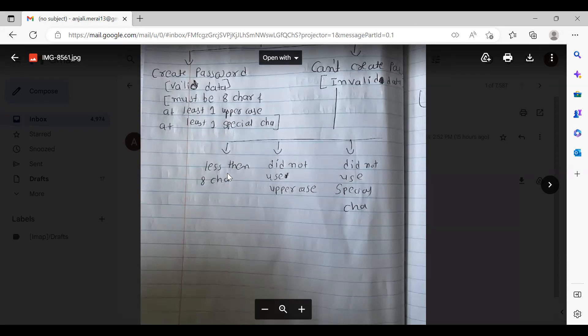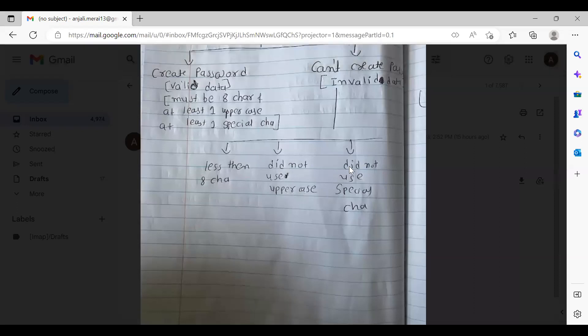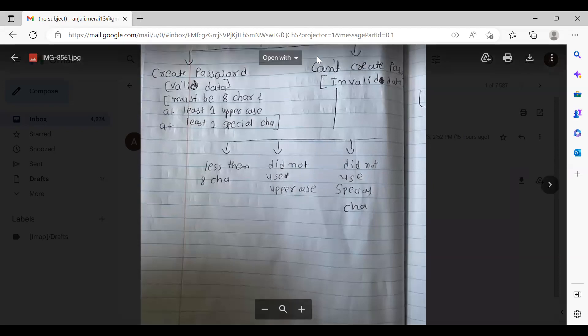The second invalid scenario is eight characters with special characters but no uppercase. You want to spell that out when you write the detailed test case — say what the exact scenario is: did not use uppercase for an eight-character password with at least one special character. Because not using uppercase makes it invalid. Whatever condition you are testing, you want to spell that out. Also, there's a no-data type scenario — without entering any password, am I able to do anything?